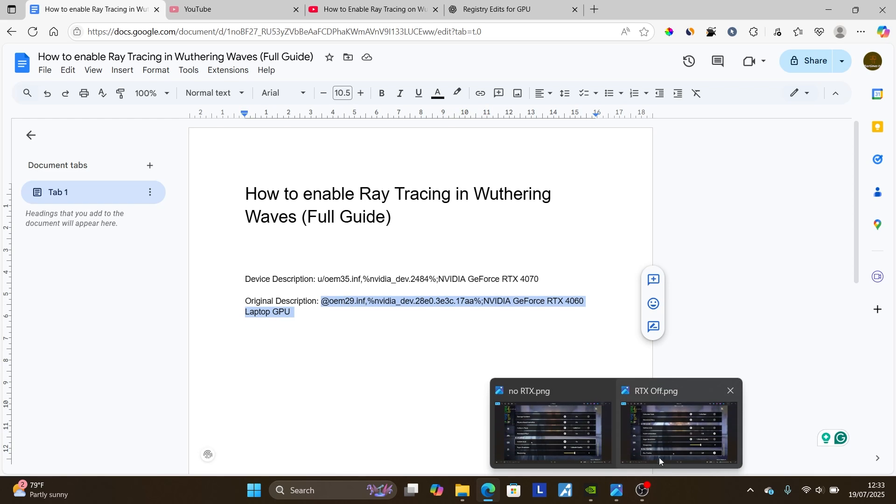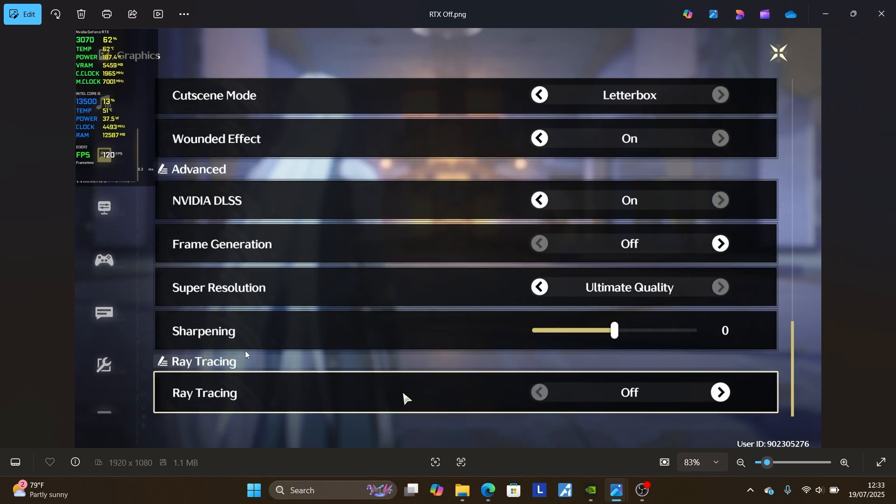After changing, you'll see an option which is called ray tracing will be found here if you go to your settings, then graphics, scroll down to advanced, and then you'll see an option which is called ray tracing.